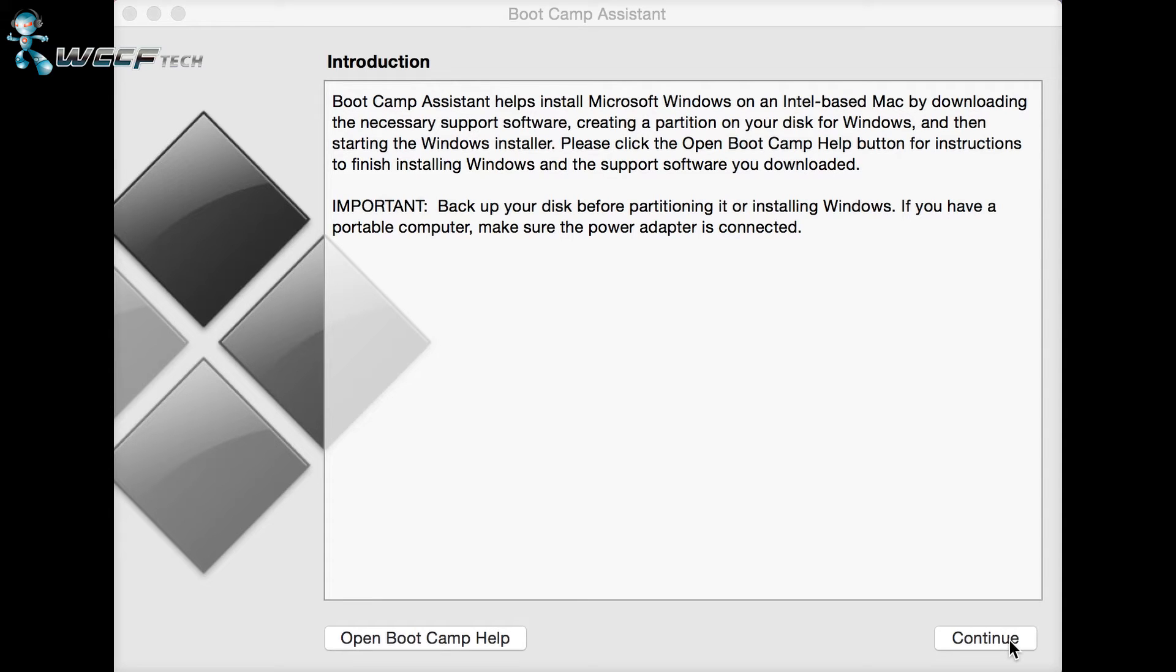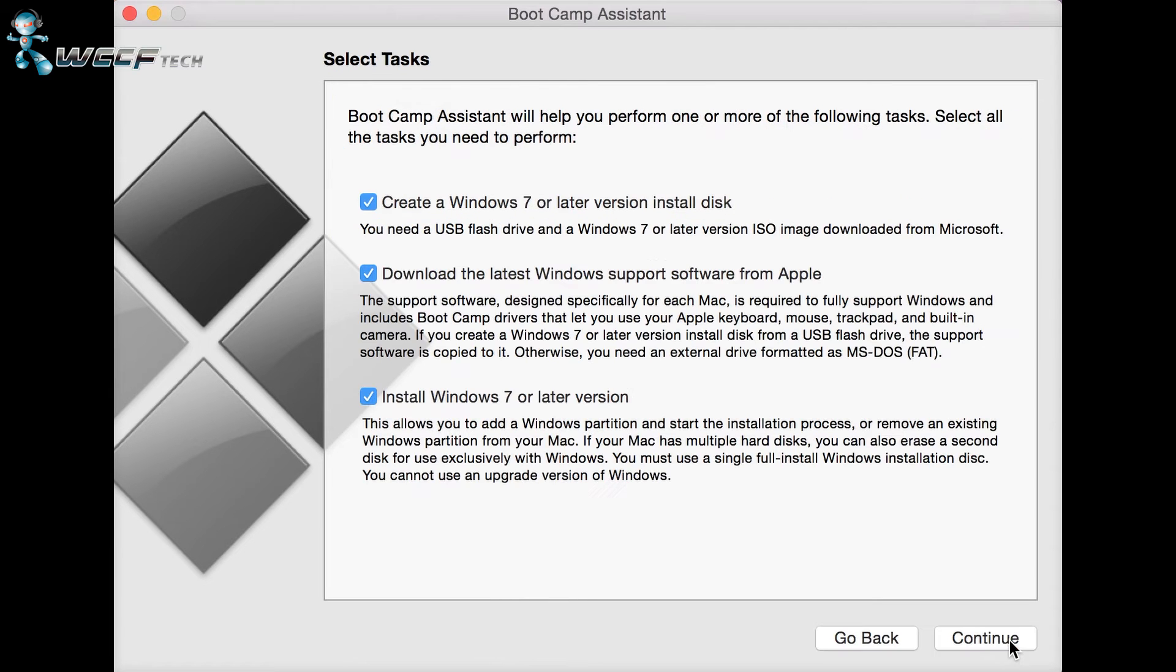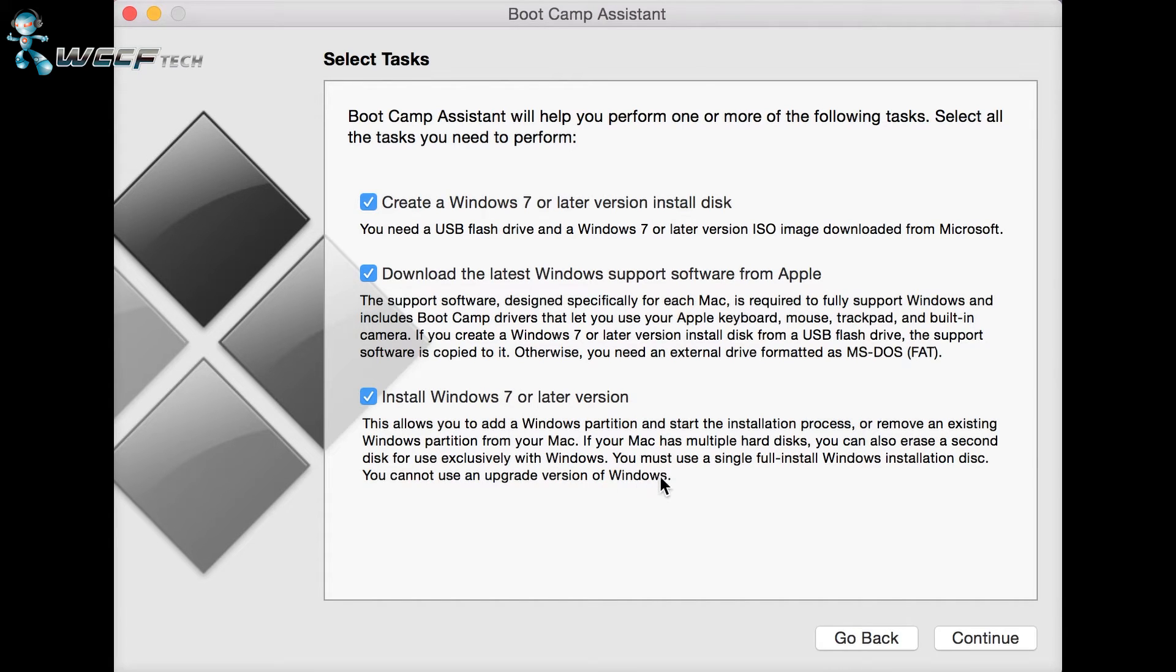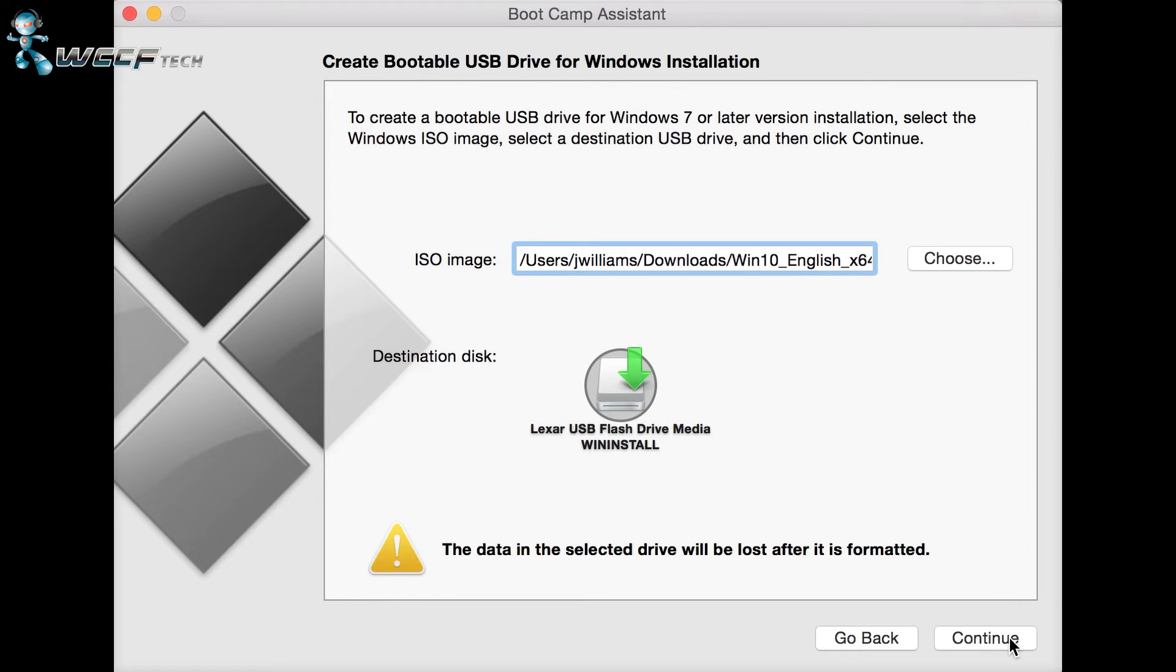If you're ready to install Windows through Boot Camp on your Mac, make sure all three checkboxes are selected. You want to create an install disk, which is what your USB drive is for, and download the latest support software from Apple so that everything can work smoothly once you're in Windows. And of course, you want to install Windows, which is exactly what we're doing.